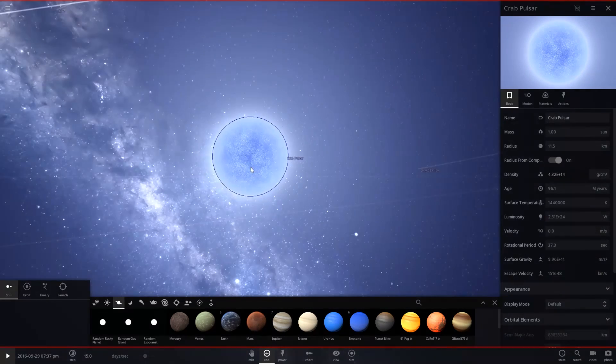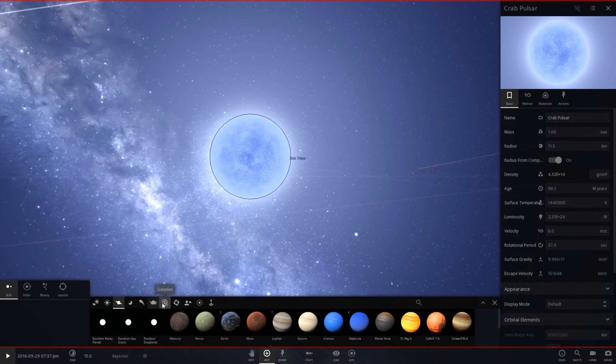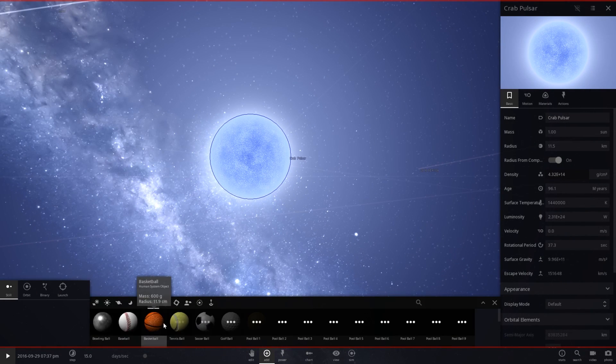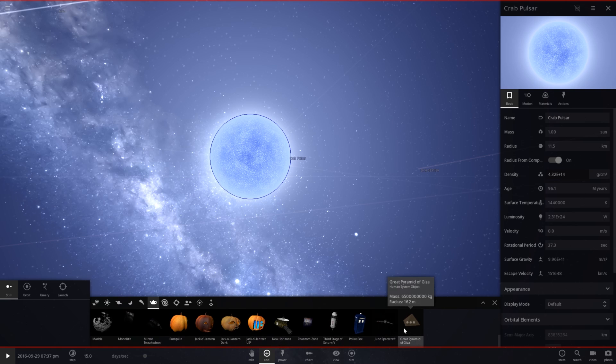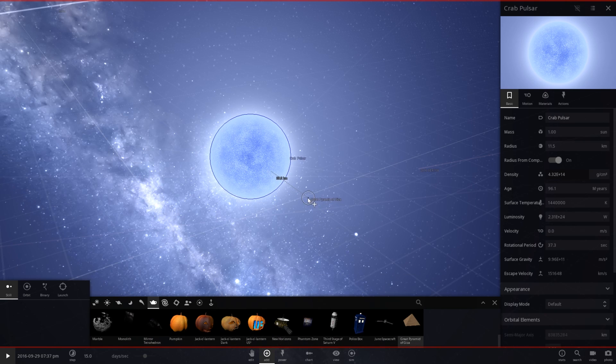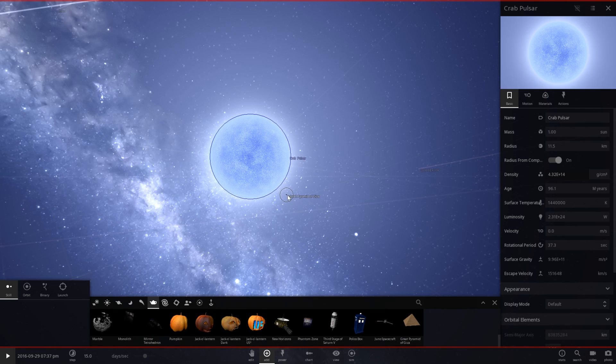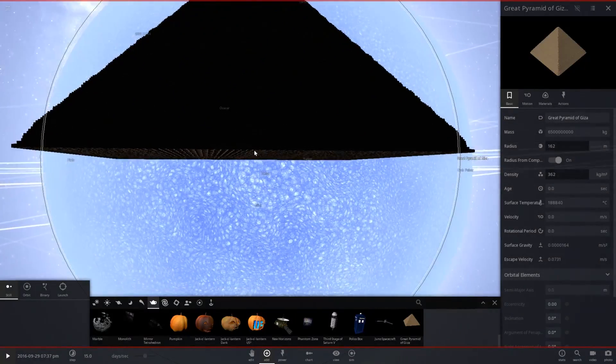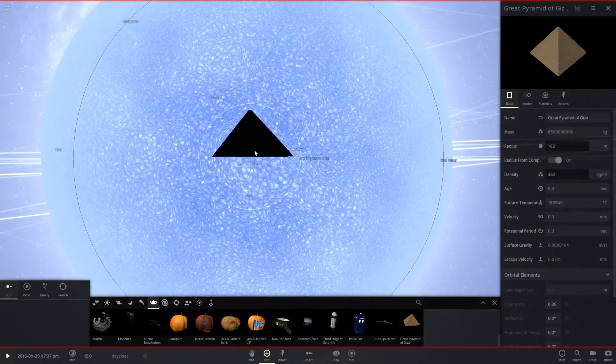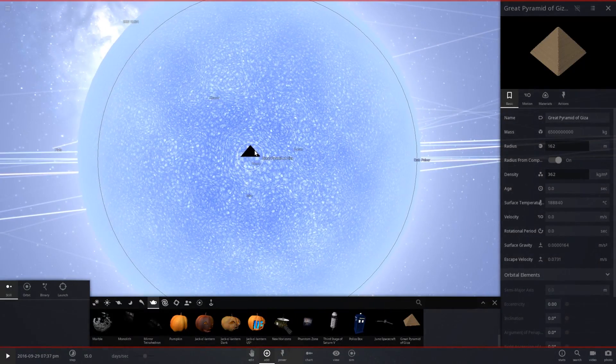If we zoom into the pulsar, let's go ahead and go to man-made objects, and let's grab the biggest one we've got, which is the Great Pyramid of Giza. And there you go. That's pretty crazy right there.